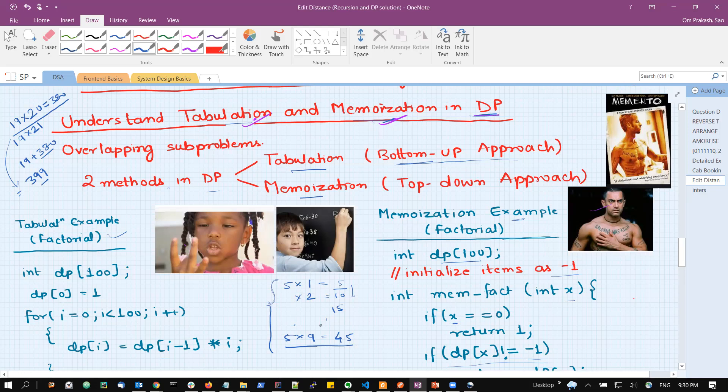This method of starting from the smallest sub-problem and going one step up at a time is called tabulation. We can remember it as: tabulation is the process of how a multiplication table is built. Tabulation is a bottom-up approach.